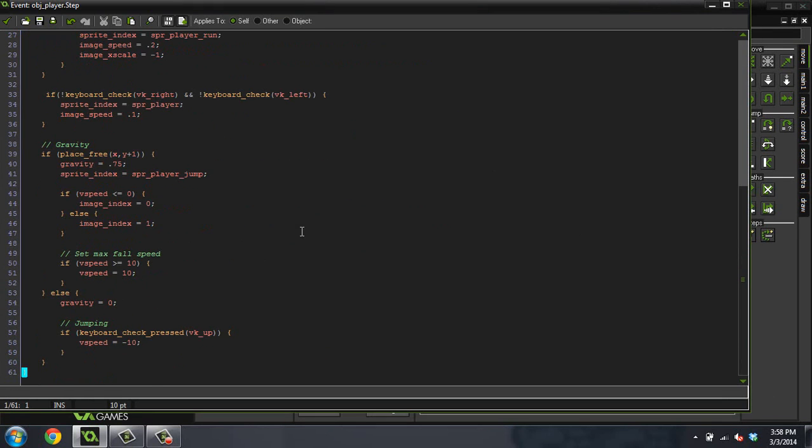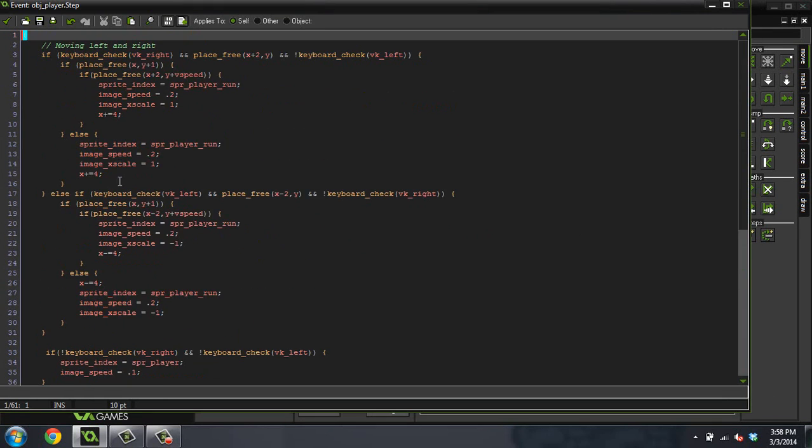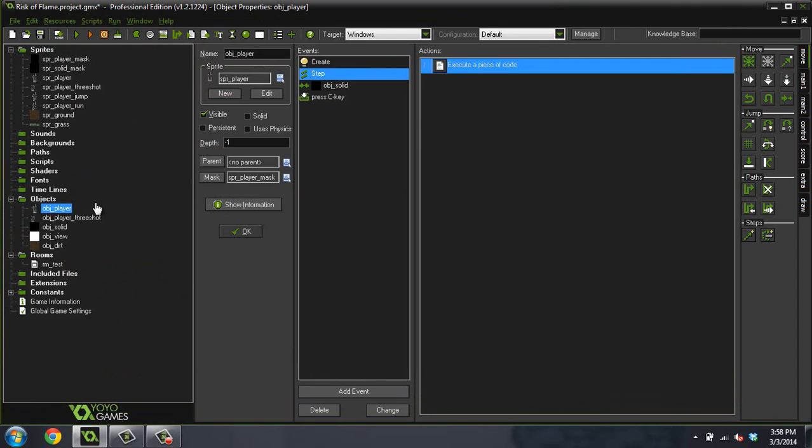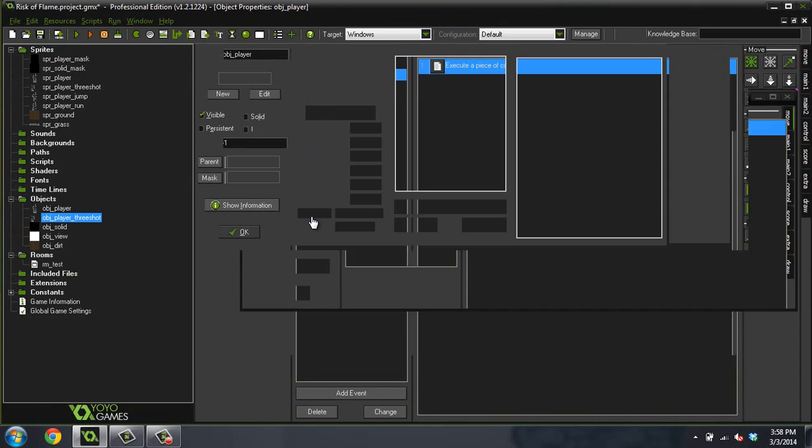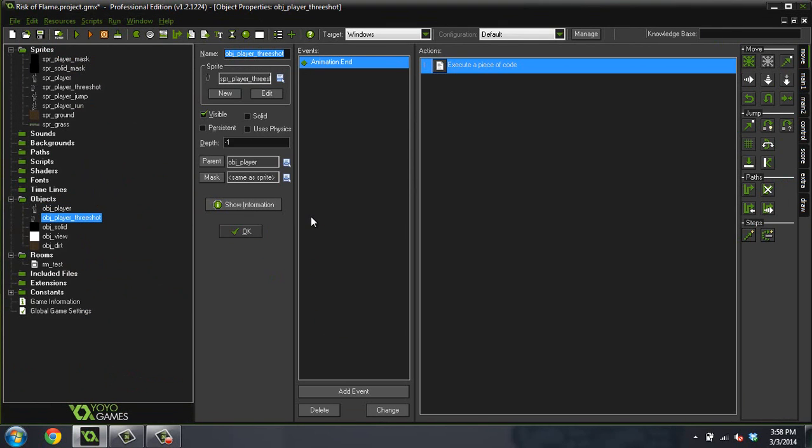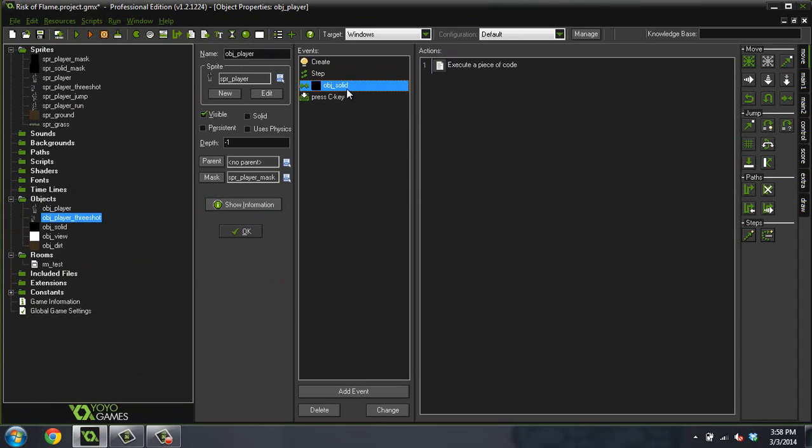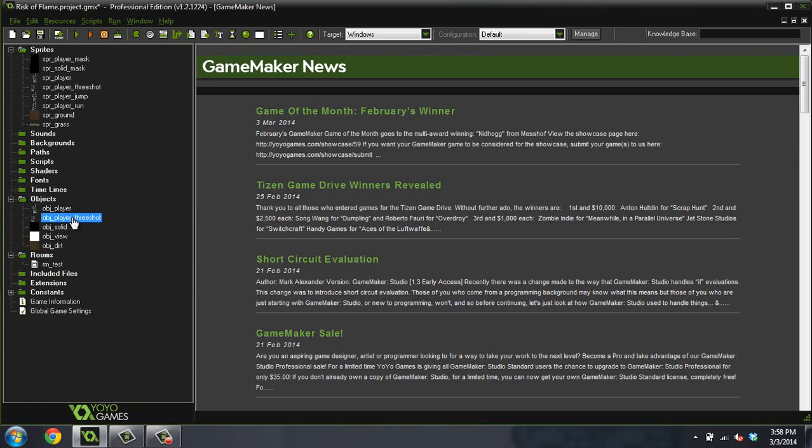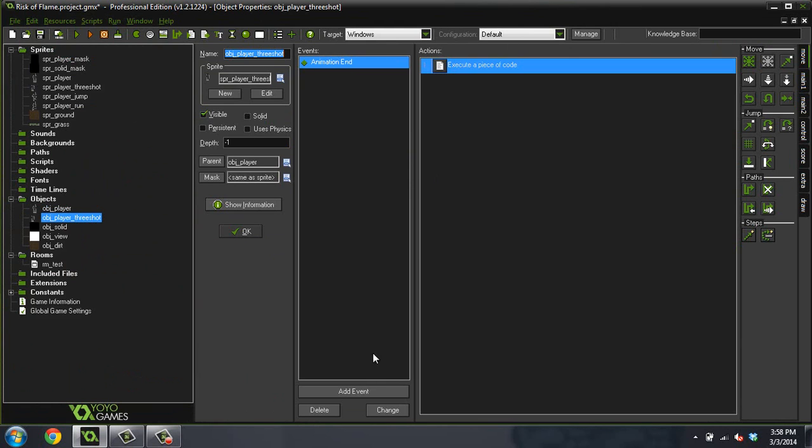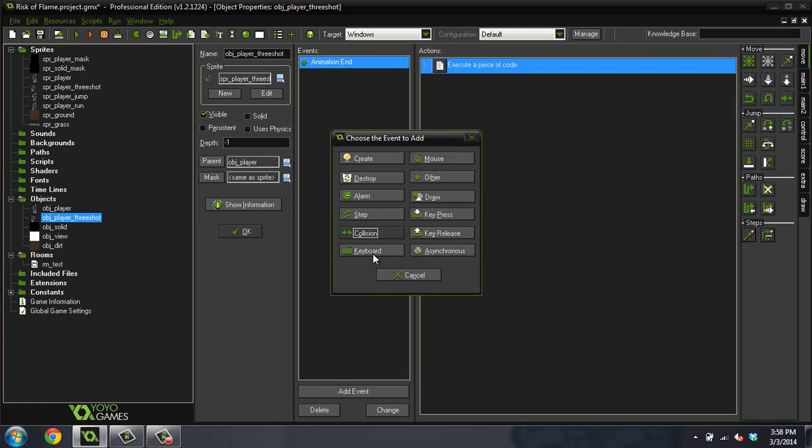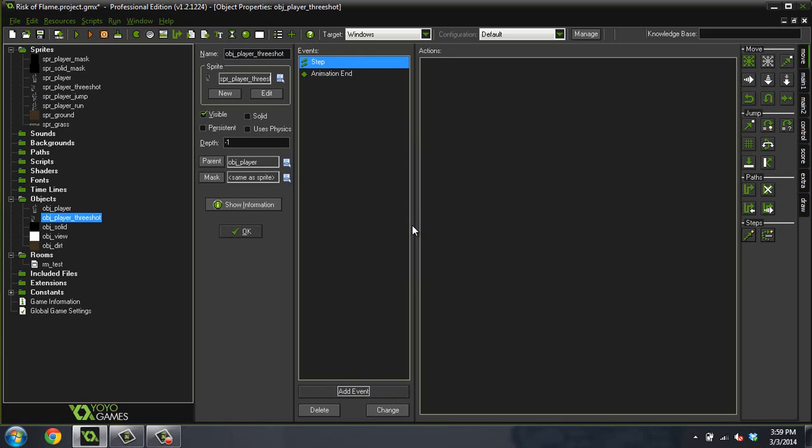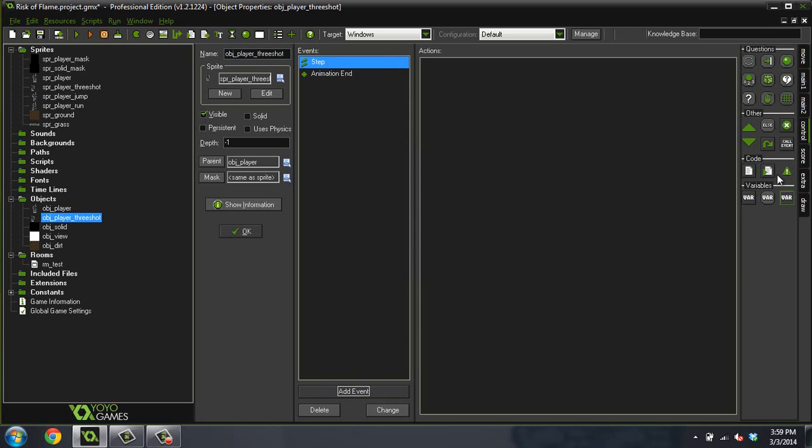And that's because what is happening is this player step event is overriding our three shot player. So what you want to do is we only want this to carry through and the view to follow us. So what you can do is you come into here, and if you give it its own event, it will no longer do the event of its parent.